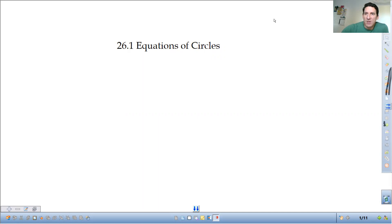All right, I am three classes. Today we're going to be talking about equations of circles. Let's get started.